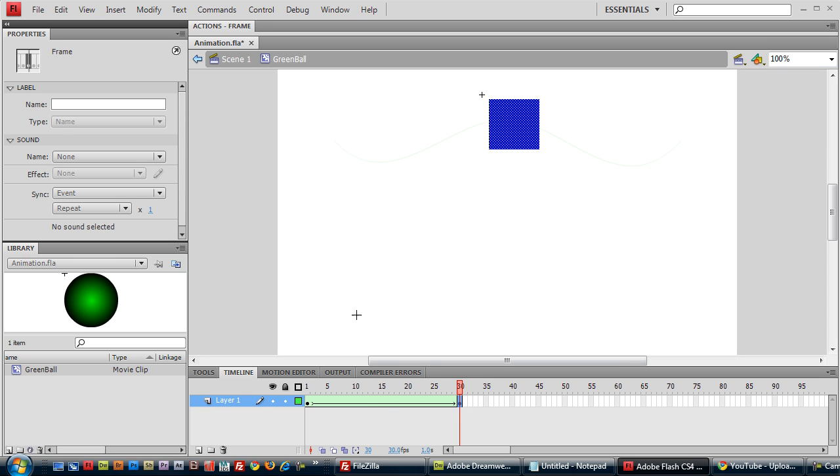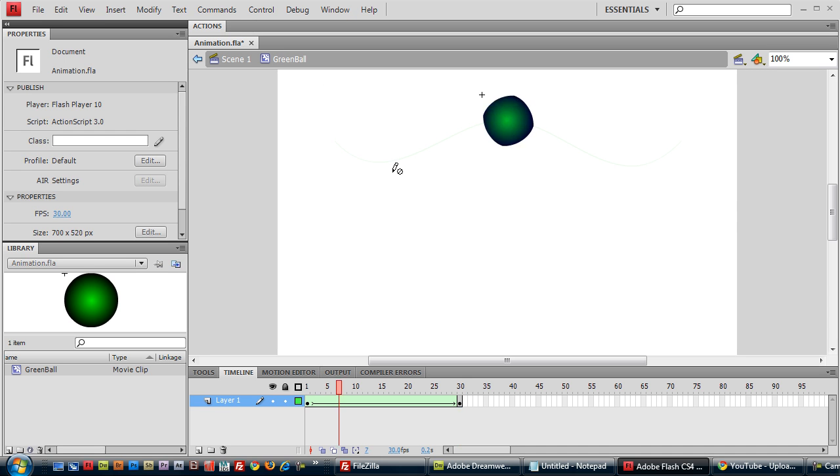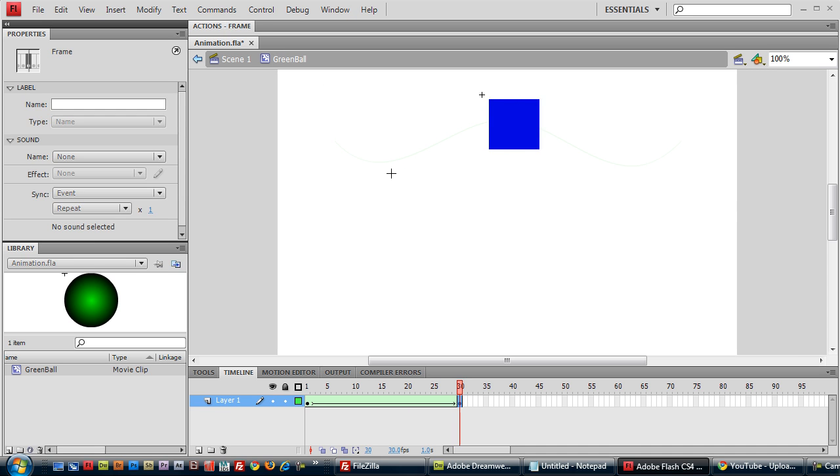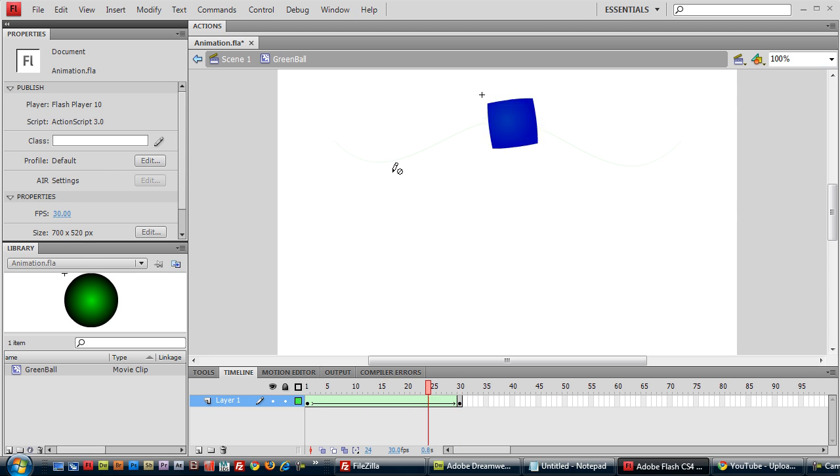And just press enter. What enter does without the control, if you press enter, then it tests the current movie that you're working on right now, which is the green ball. So as you can see, it's animated.